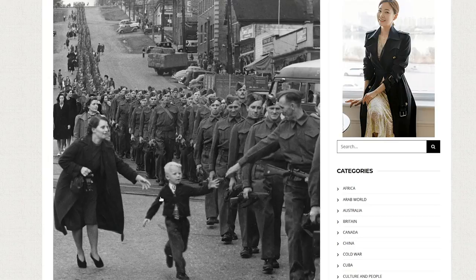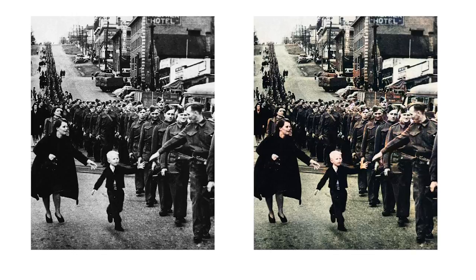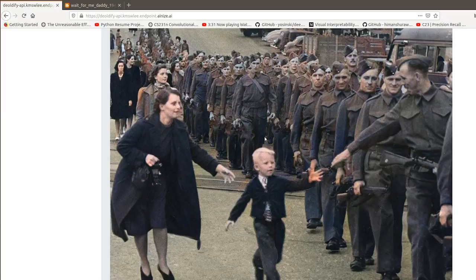Next let's try some wartime photographs. We see here this line of soldiers and a young boy running up to who I presume is his father. So let's input this image and see how this looks colourised. This is even more colourful than the last one. The more information there is in an image, the more different colours you get. And these results really are incredible.